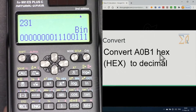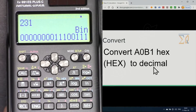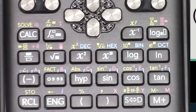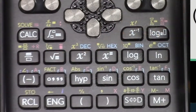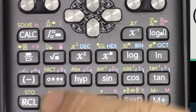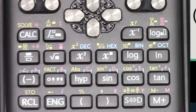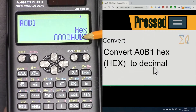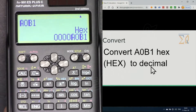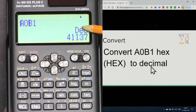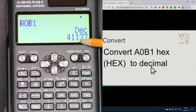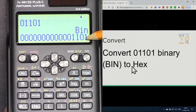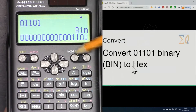Now let's convert the hex value A0B1 to decimal. Go to Hex mode. For A, B, C, press the corresponding keys: A, then 0, then B, then 1, and press equal. You see A0B1 on screen. Press Dec and the decimal value is 41,137.